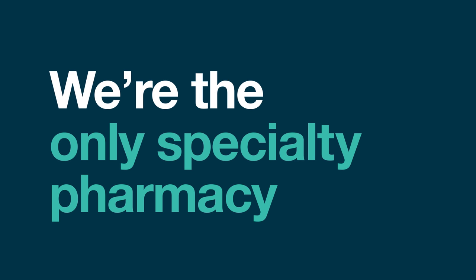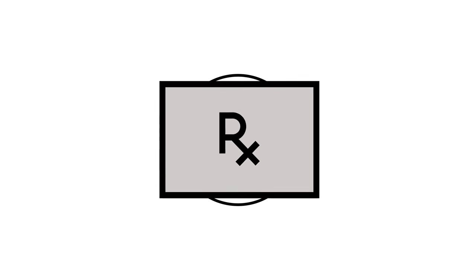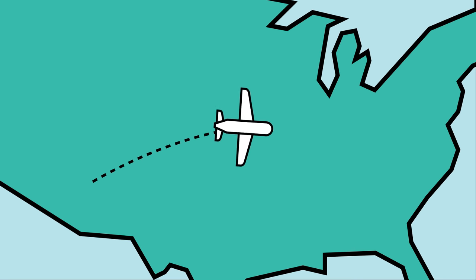We're the only specialty pharmacy that offers you this many options. And if you're traveling, it's simple to change your delivery to another location.